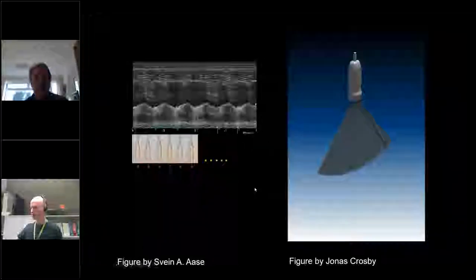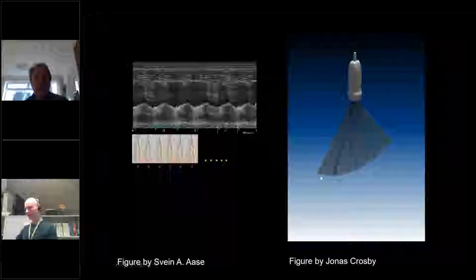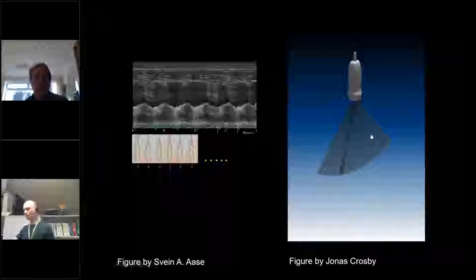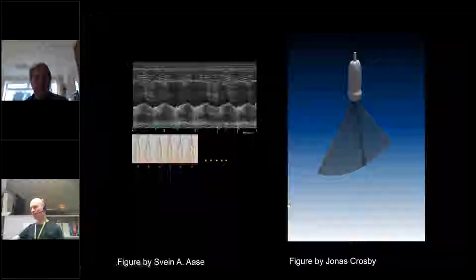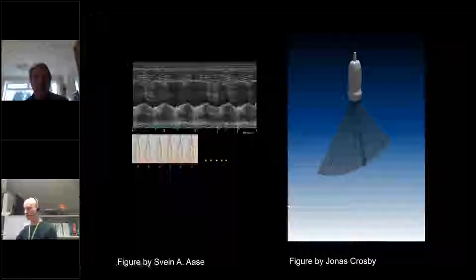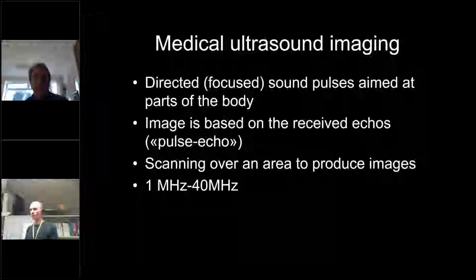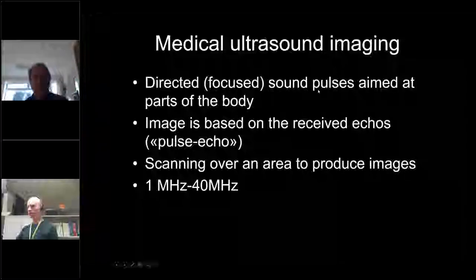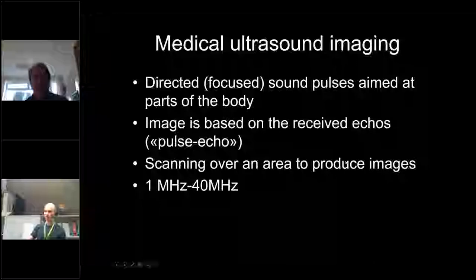But that's not the ultrasound images you have usually seen. You've seen images which look like a sector, and they are achieved by scanning. We direct the sound wave in one direction first, listen for echoes, and then repeat the process. This is the basic principle of ultrasound scanning — that's also why we talk about ultrasound scanners. Medical ultrasound imaging uses directed, focused sound pulses aimed at something, and we base the image on the echoes, scanning over an area.